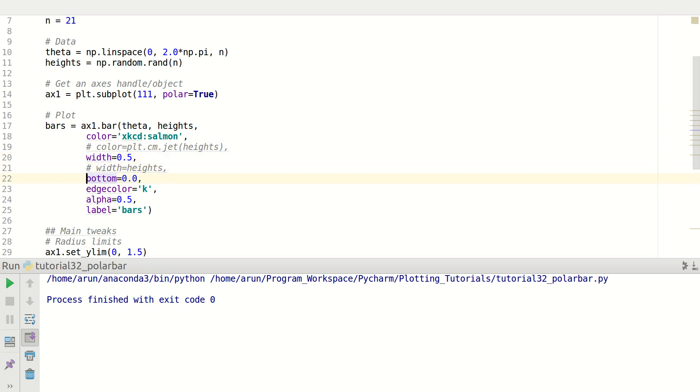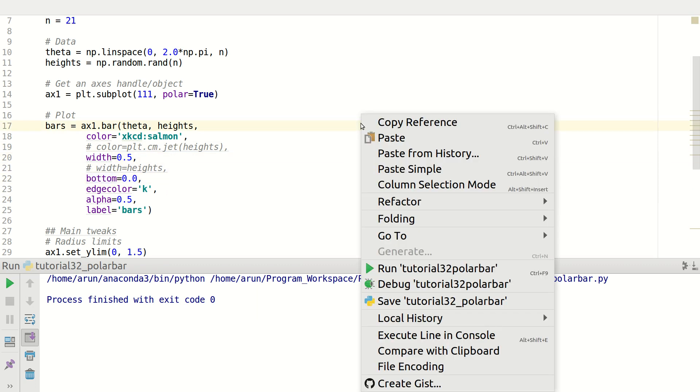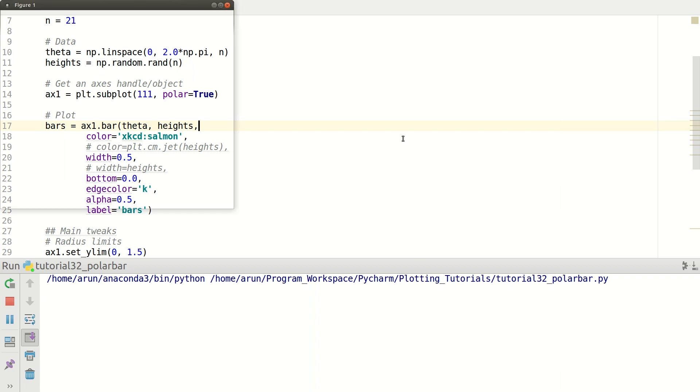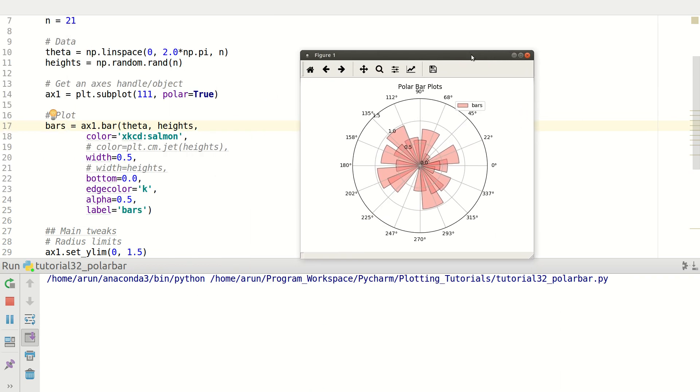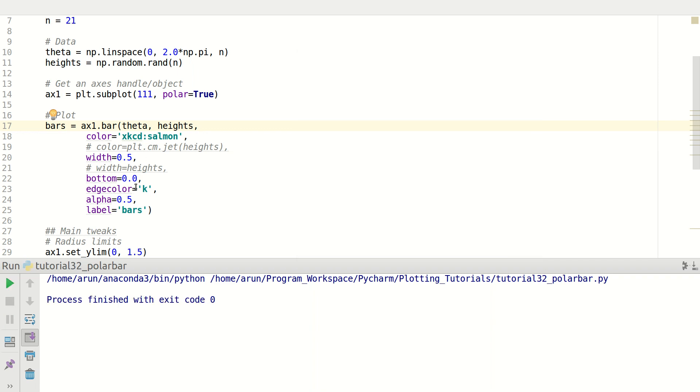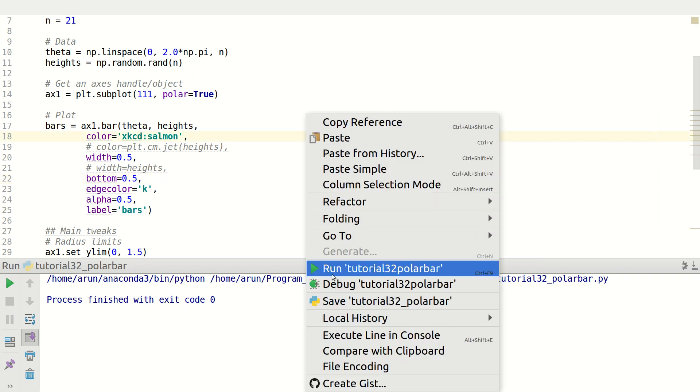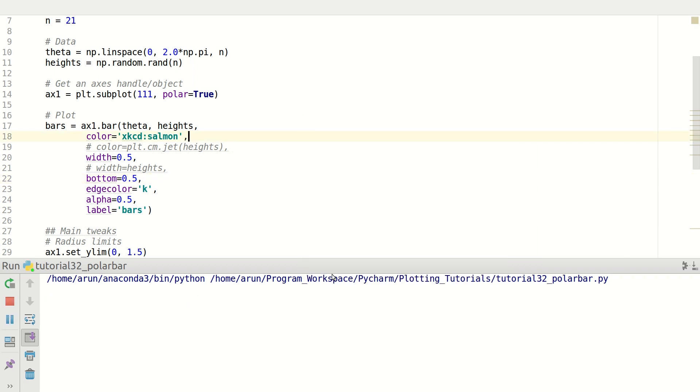And there's another option called bottom. This keyword parameter makes sure that the bottom of these bars is actually controlled. By default, the bottom starts at 0,0 which is actually this point over here at the center. Instead, I can actually put this to something like 0.5 and the difference would be so obvious. Check this out.